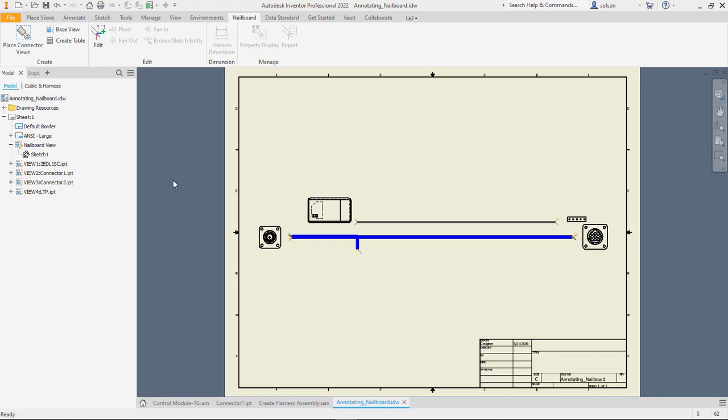You can see I've already thrown in the connector views that are the connectors that are on the either ends or what these things connect into. We can also add different types of annotations and so on and so forth to get this properly documented to your company standard as well.